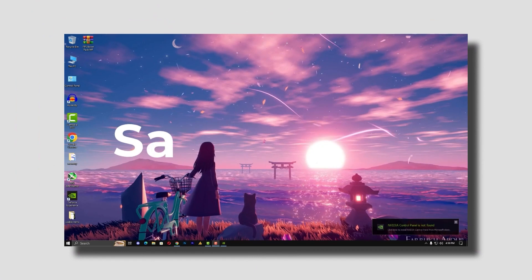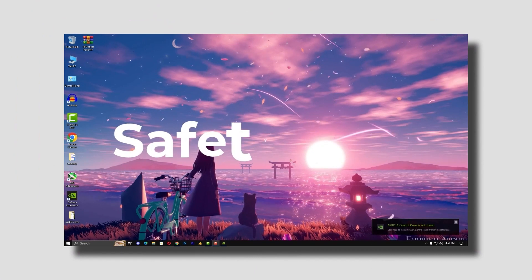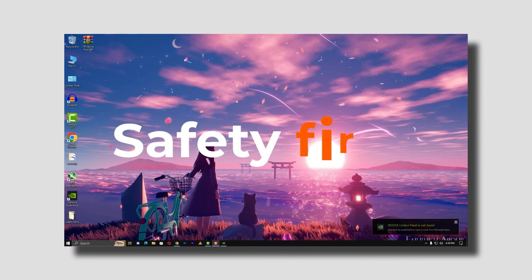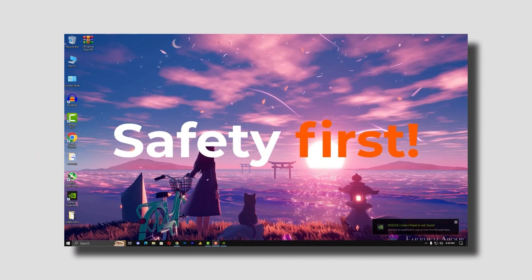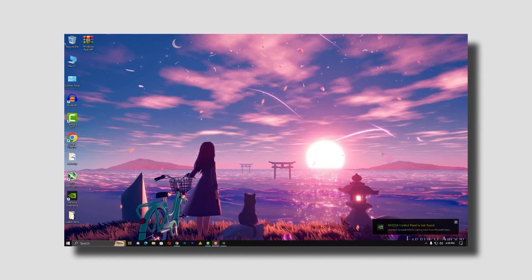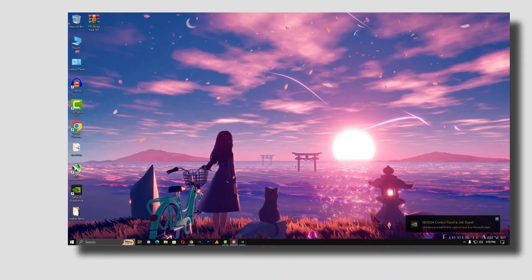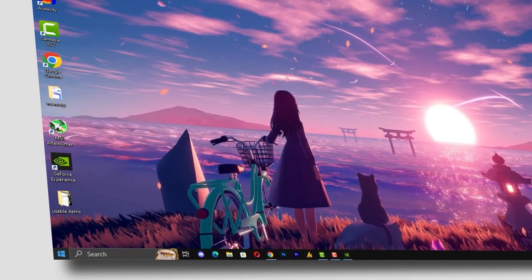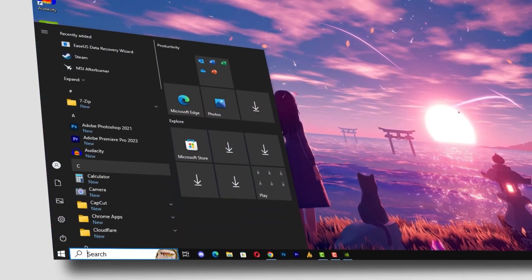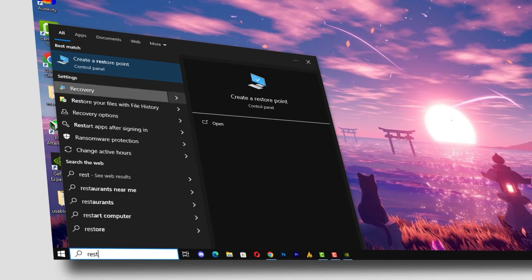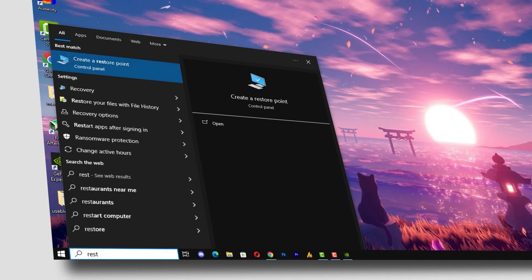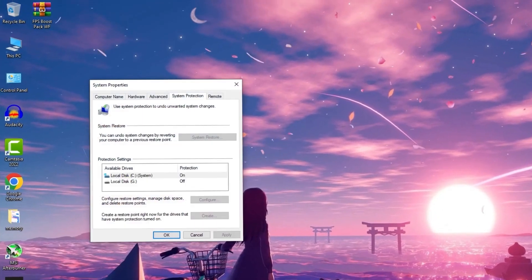Before we begin, safety first. Before we dive into the optimization steps, remember to create a restore point for your system. Click on the Windows icon and then search here for restore point. Once you get here, just click on it.